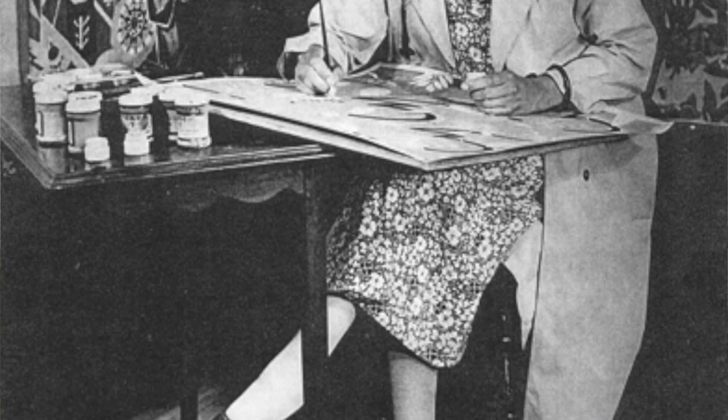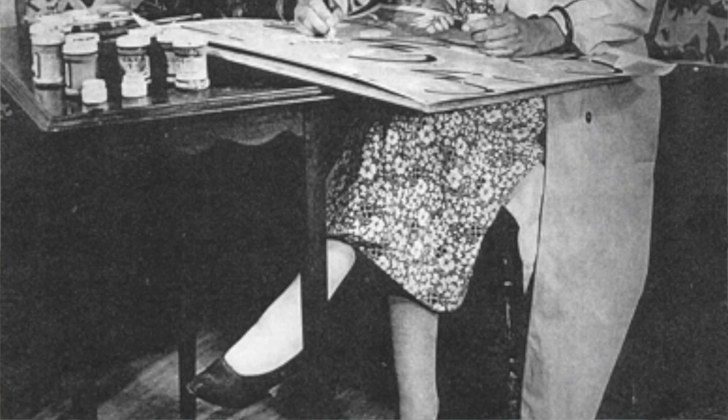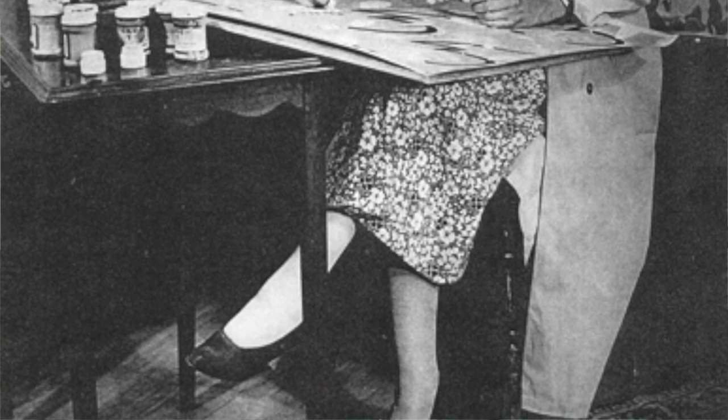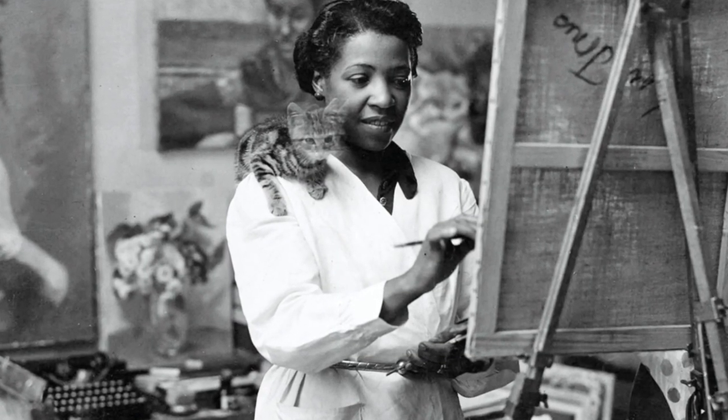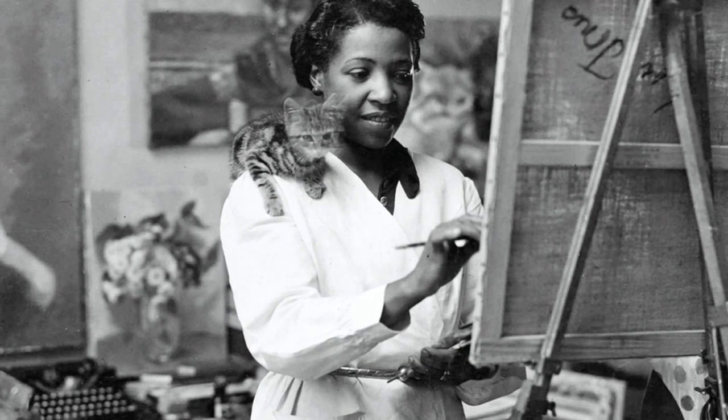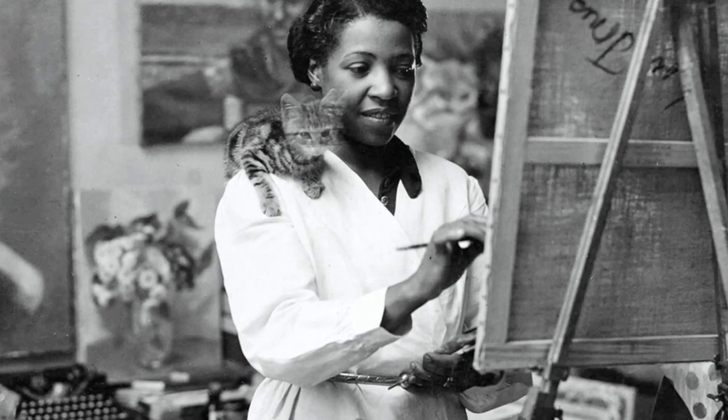She started making paintings in the 1930s, and she went on and on until her death in 1998. She was 92. That is a good, long life.